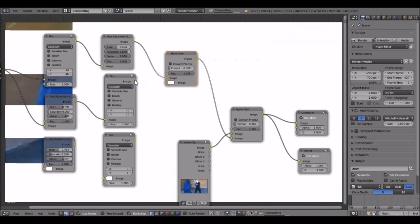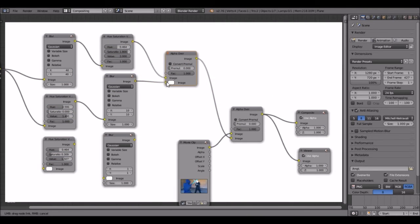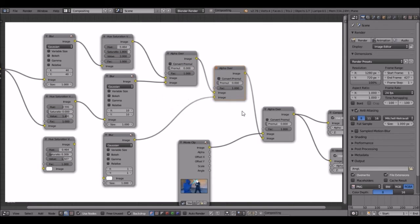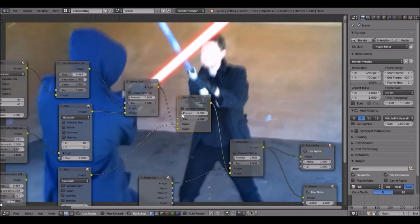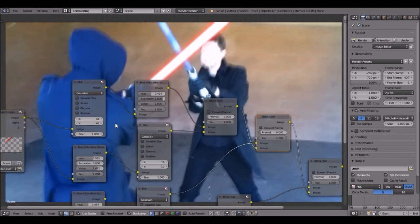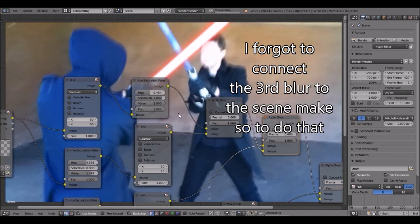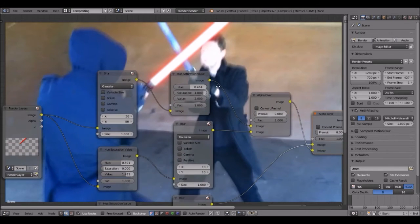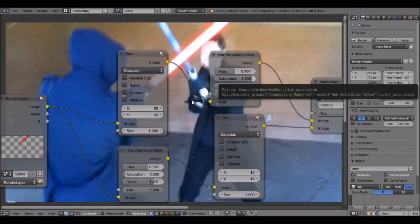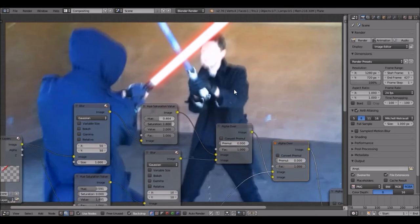Now duplicate the Alpha Over node, place it in, take the bottom output and plug it in. Duplicate again, take the output and plug it into the bottom one, then into the top one. There we go — you can see it's looking much better now. You can play around with these values. Right now it looks a bit flat when the lightsaber is still, but once it's moving you can't really tell, so it will look pretty good in a moving shot.